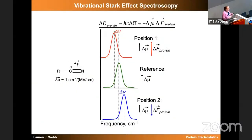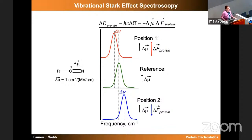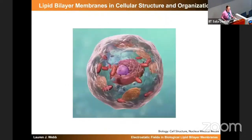Several of you have heard me talk about vibrational Stark effect spectroscopy, which Steve Boxer gave us a fantastic introduction to yesterday. I'm not going to be talking about vibrational Stark today. I will be talking about Stark, because Stark is merely electrochromic. As it turns out, it doesn't matter where that shift is, and I'll tell you about that later.